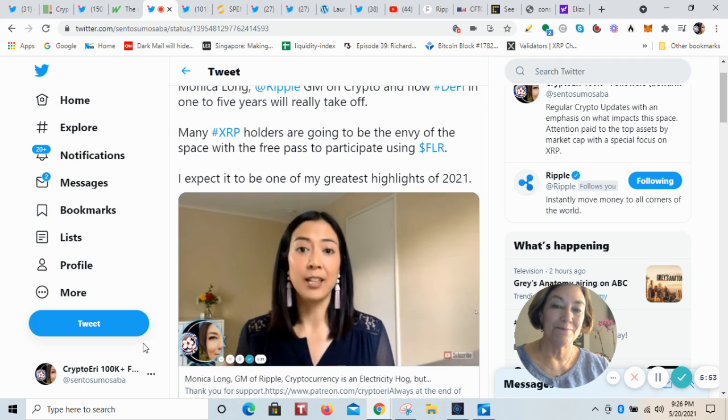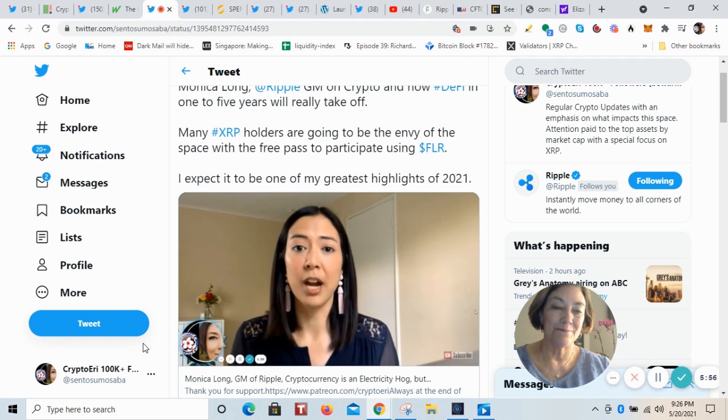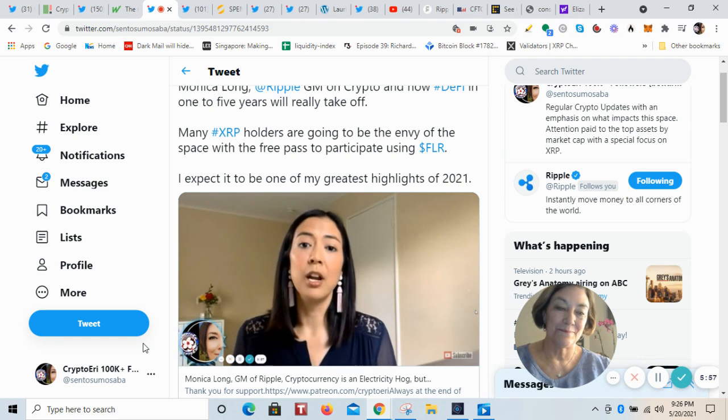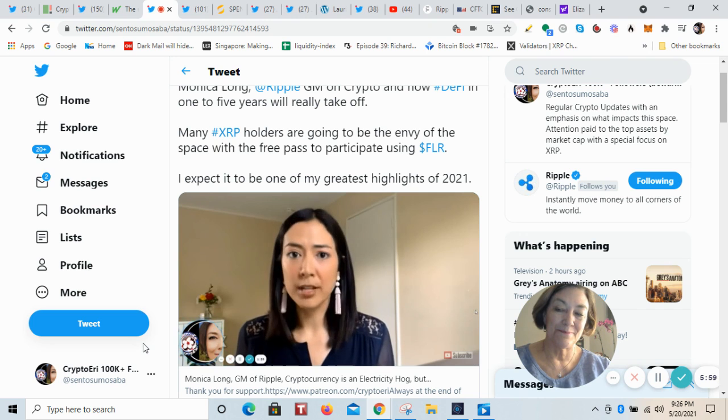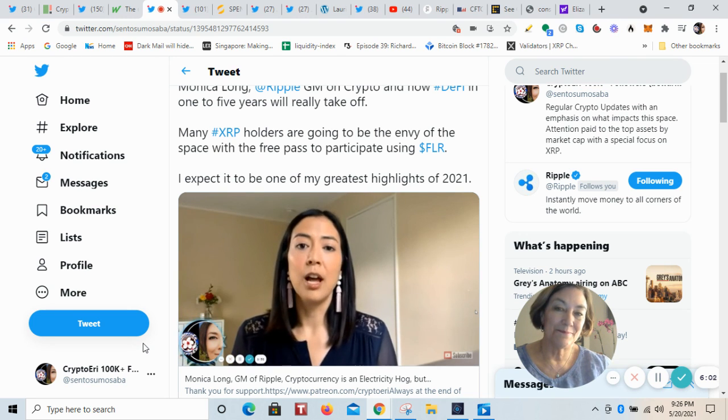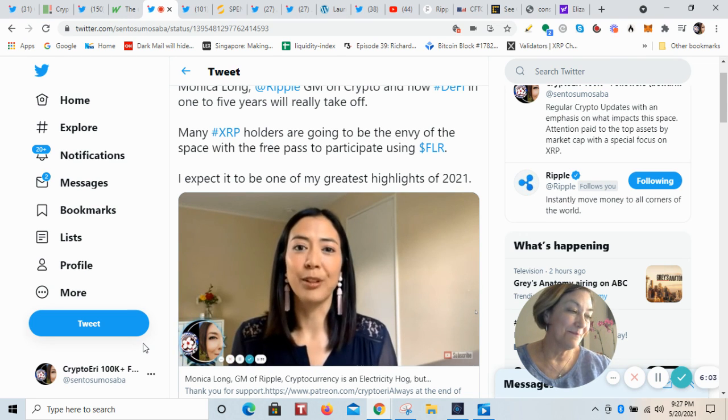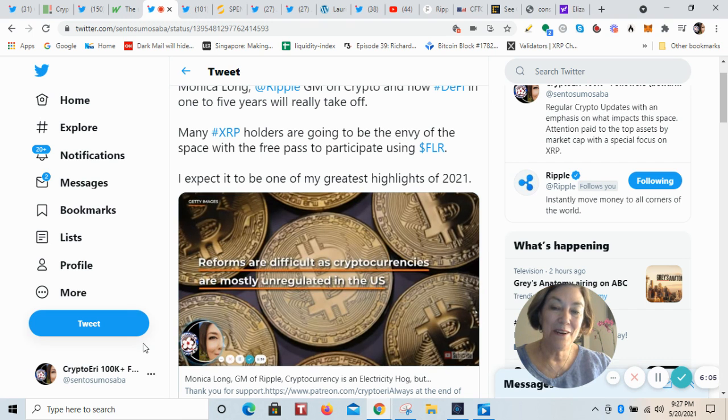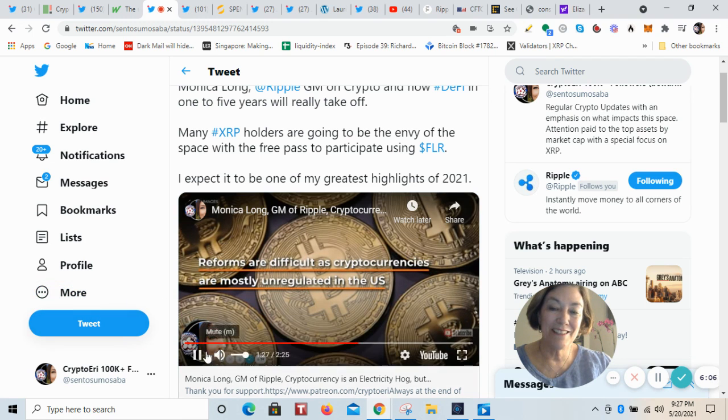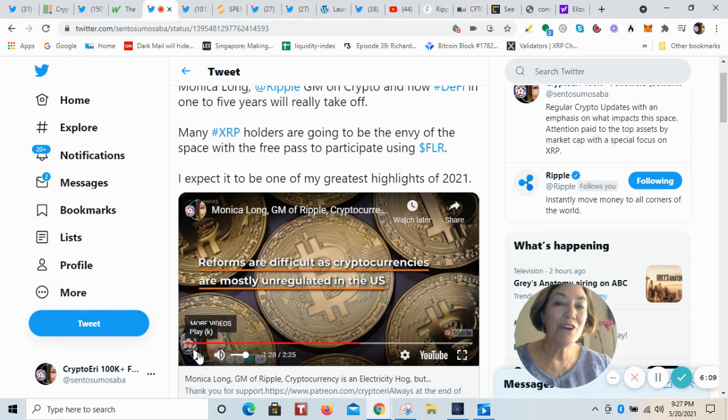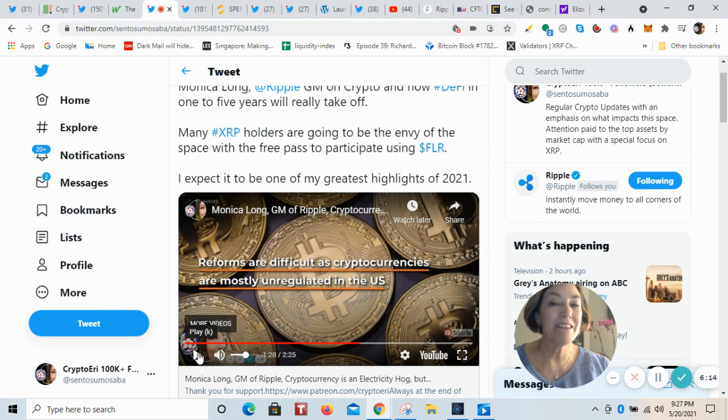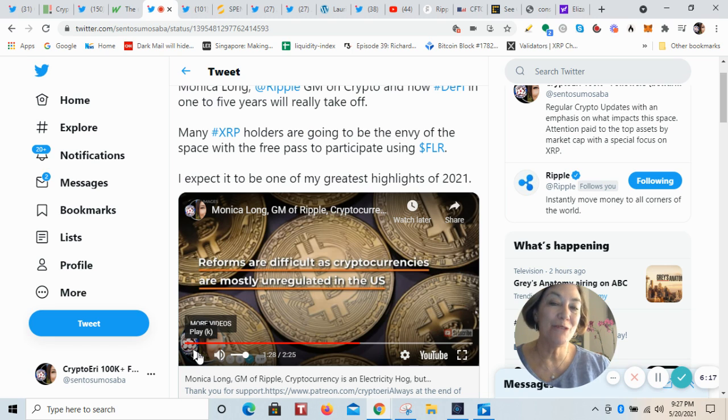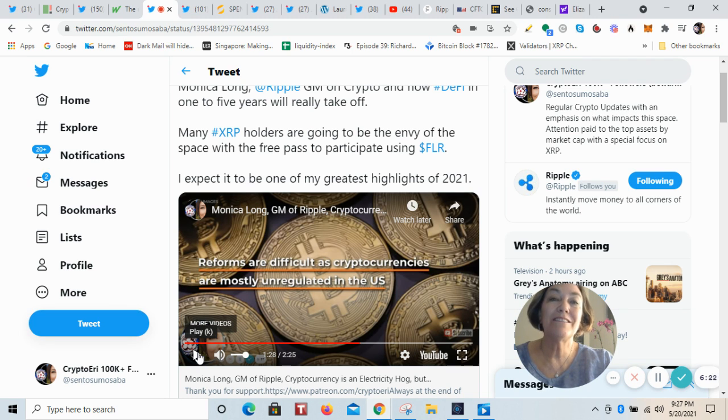And the DeFi, decentralized finance vision that we were just talking about where we're making finance more accessible and more democratized for more people, I think that will really take off. Yeah, I think she is right. And I also want to say in regards to DeFi that many of the XRP holders are going to be the envy of this space with the free pass to participate using Flare. I expect it's going to be one of my greatest highlights of 2021.